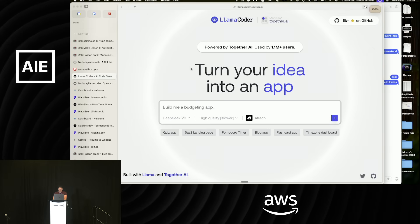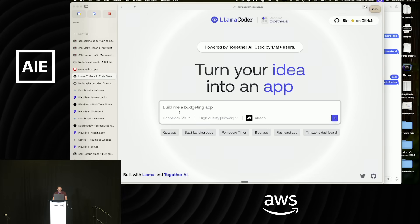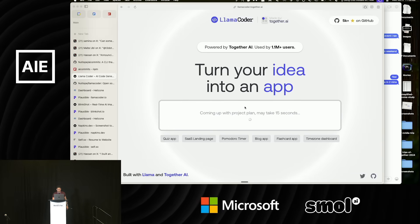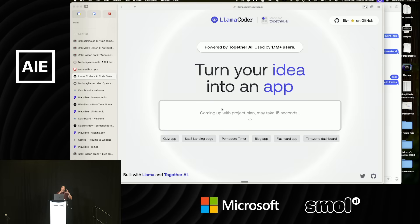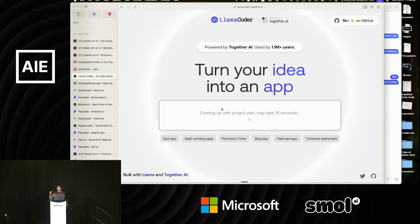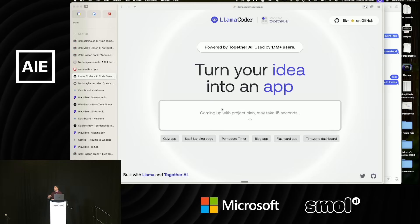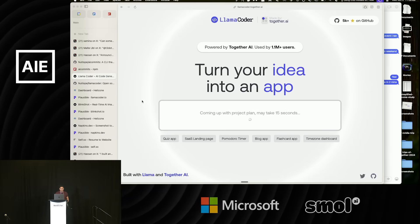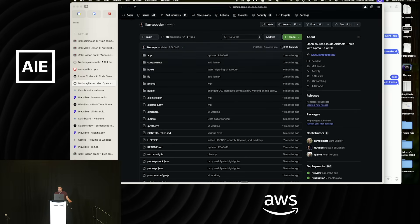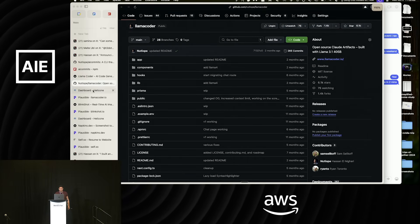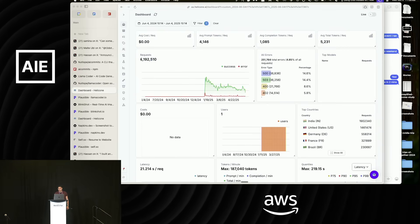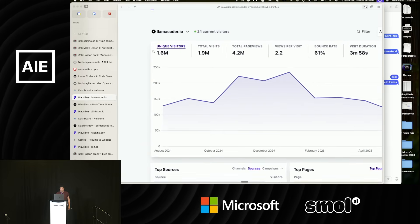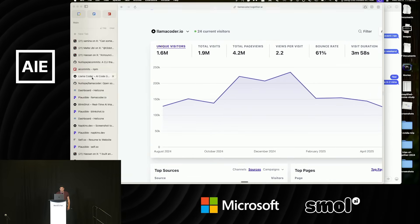Another app I built was a text-to-app builder — there are a bunch of these — where you can type in an app you want to build. I'm going to say a quiz app about American history. The way this works is it takes this prompt, sends it to an AI model to come up with a project plan, and then sends it to another model to actually write React code that we can show. This should populate in a second. I've had about 5 million requests go through this app and about a million apps built, with just over a million people that have ended up using it.